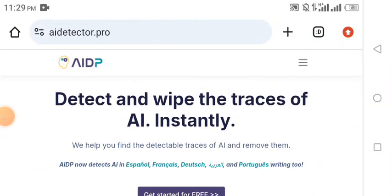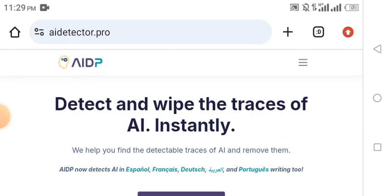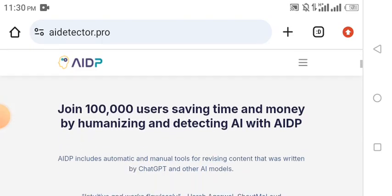Hi guys, welcome to this review of aidetectorpro.com. In this review I will be showing you how you can detect content that is written with AI, and how you can humanize such content. The cool thing about AI Detector Pro is that if there's any content written with AI, like ChatGPT content, it's going to help you humanize this content so it will look like it was properly written by a human.